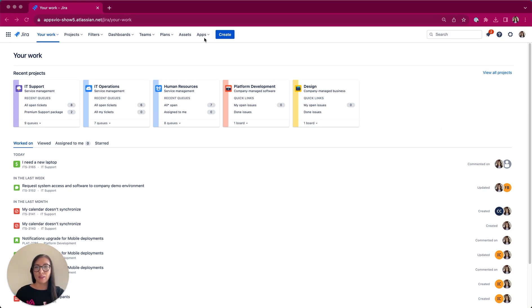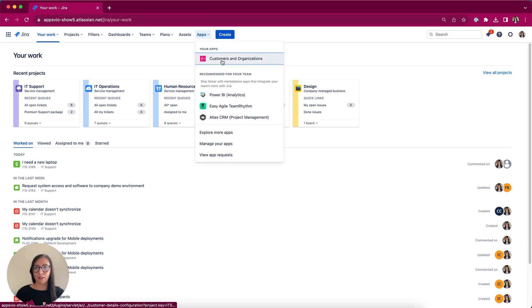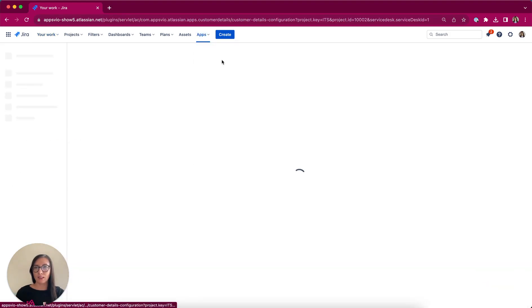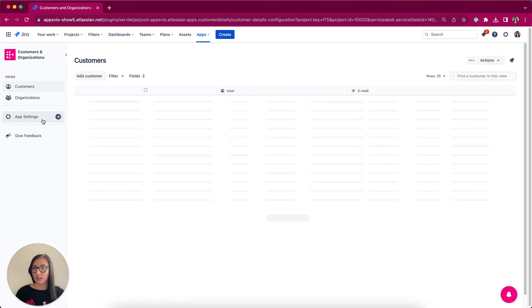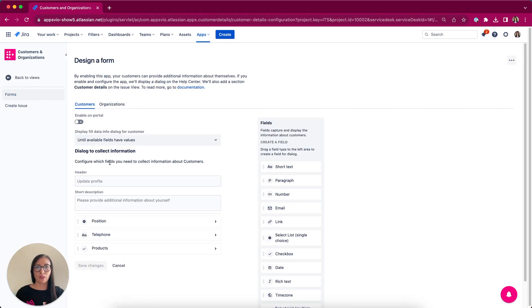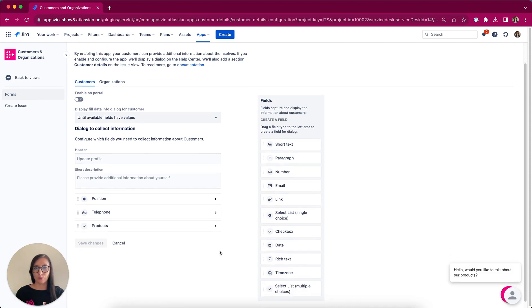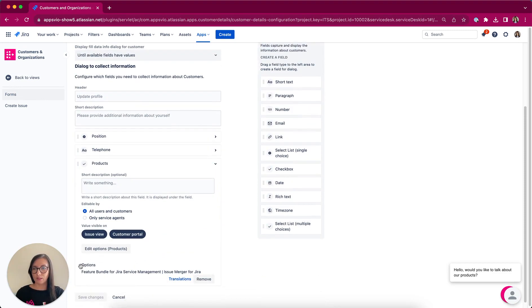First, let's navigate to the Customer and Organization configuration section in our app. So I'm clicking Apps, select Customers and Organizations, App Settings and Forms for Customers. Here you will notice the products field with some options has been already added.